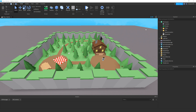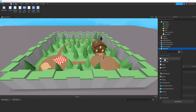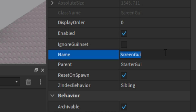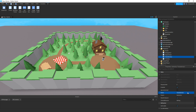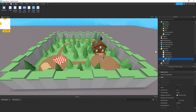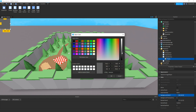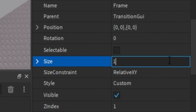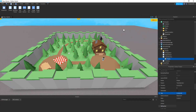First we're going to make a transition by going to StarterGUI, click plus, then add in a ScreenGUI. Then in properties, name it to TransitionGUI, and then inside of that click plus, then add in a Frame. Now we can change colour to black, then change size to 1, 0, 0, 0, then make sure visible is unticked.